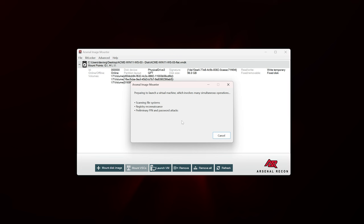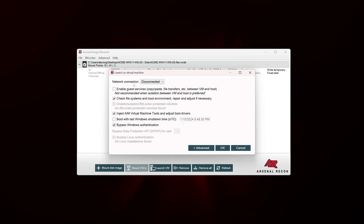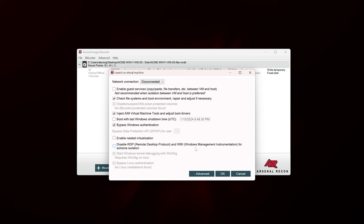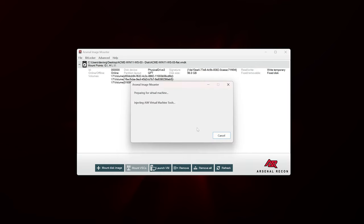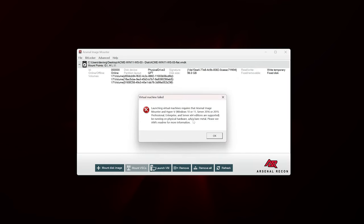After a few seconds we have our mount points. Let's go down to the Launch VM option, which is available because we have professional mode enabled. We'll click this, and after a few seconds we'll see options available to us. The network connection is by default disconnected, which is probably what you'll want. We can enable guest services if you want copy-and-paste between host and VM — by default that's not enabled. There's also an advanced section for enabling nested virtualization or disabling RDP and WMI for extreme isolation. We'll leave all of these at the defaults. But here's the problem — when we click OK, after a few seconds we get an error: virtual machine failed. It says launching virtual machines requires that Arsenal Image Mounter and Hyper-V on Windows 10, Windows 11, Server 2016 or 2019, Professional/Enterprise 64-bit are supported, and that it's running on bare metal.